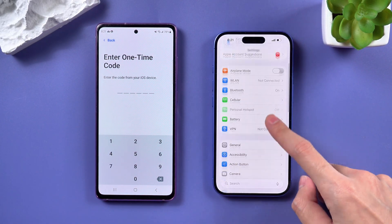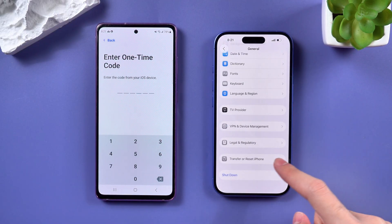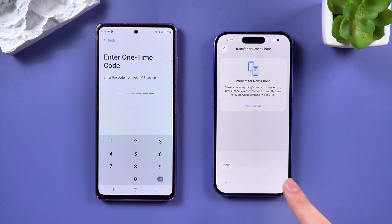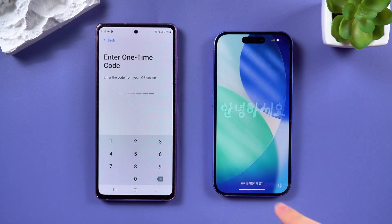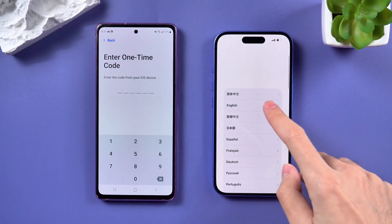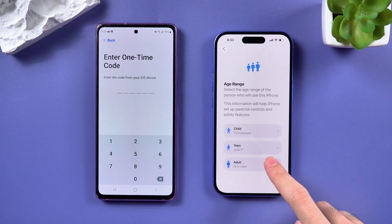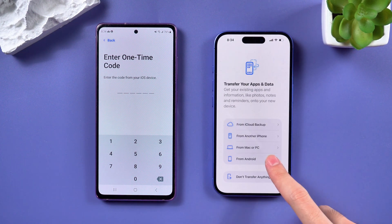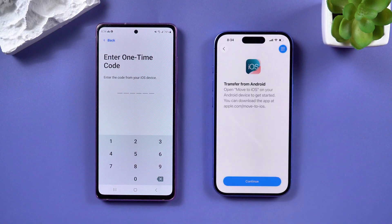On your iPhone, go to Settings, tap General, tap Transfer or Reset iPhone, and choose Erase All Content and Settings to erase the iPhone. Once the process is complete on your iPhone, skip the non-essential steps. On the Apps and Data page, select the option Move Data from Android, then tap Continue on both phones.